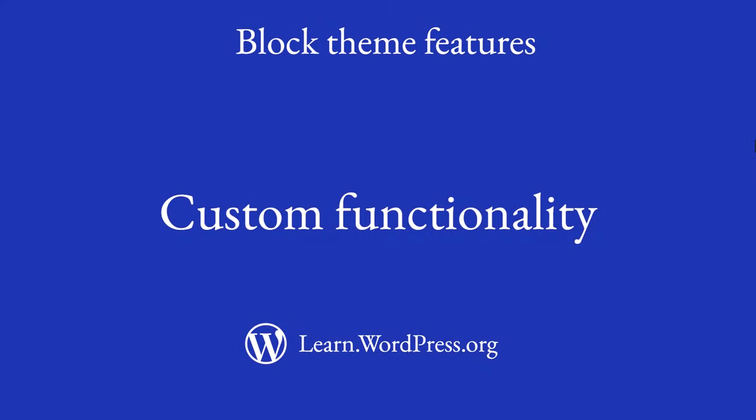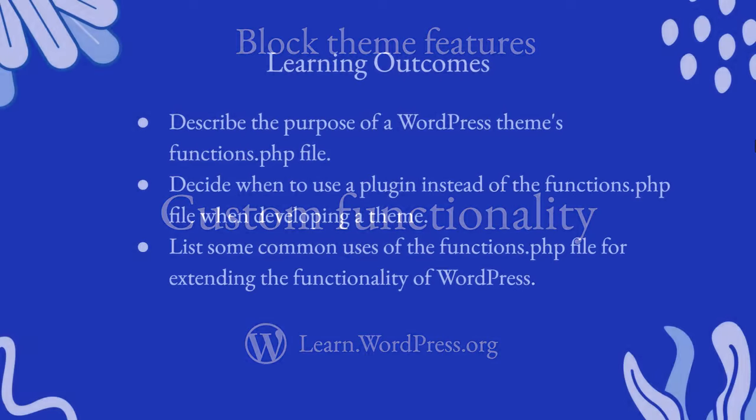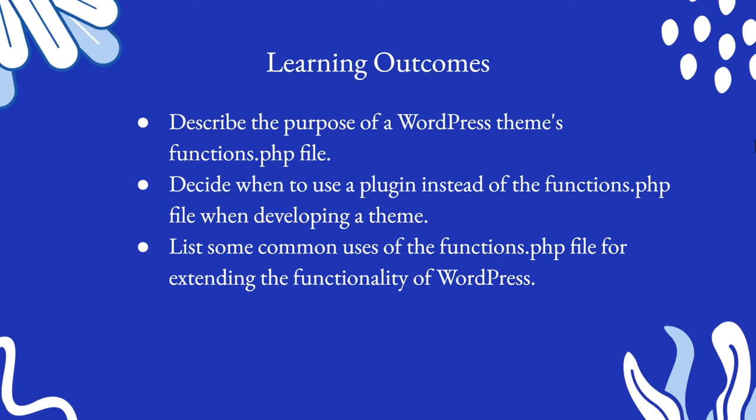Welcome to this lesson on creating custom functionality for block themes. With this lesson, you will describe the purpose of a WordPress theme's functions.php file.